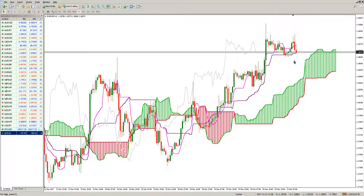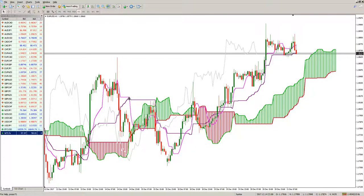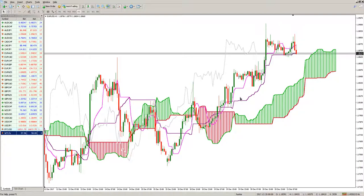The main signal used is a Tenkan cross. It is called the Tenkan cross because we are looking for the Tenkan Sen to cross the Kijun Sen line, either from the downside to the upside or the other way, from the upside to the downside. Once we have such a cross between the Kijun Sen and the Tenkan Sen, we have a signal.